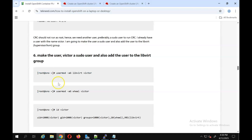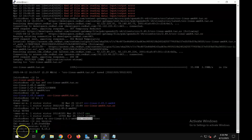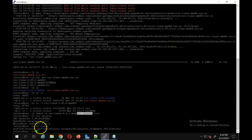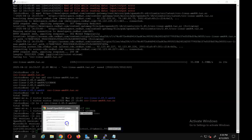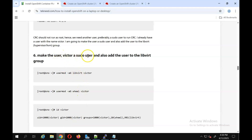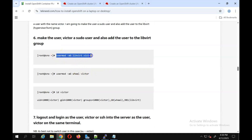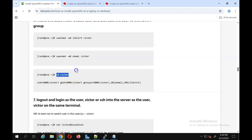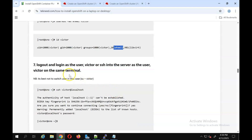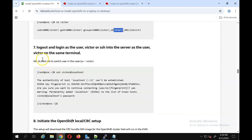Either running as root or as the victor user is fine, but I'm running this as the user victor. If I do 'id victor' you can see I've already added this user to the wheel group — which is the sudo group — and also added it to the libvirt group. That's what the article mentions: make the user victor a sudo user and add the user to the libvirt group. Run those commands to do both. Then when you do 'id victor', you can see the username victor is in the libvirt group and also in the wheel/sudo group.